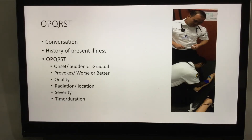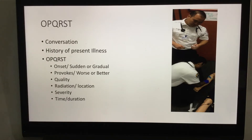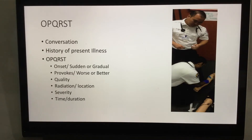Gathering more history — this is more specific now for history of present illness. The acronym OPQRST is more likely used for history of present illness than for history of present injury, but it still can be used. We want to develop a way to use this acronym and ask these questions in a more conversational style, which will take practice.